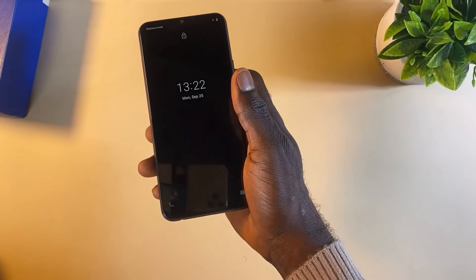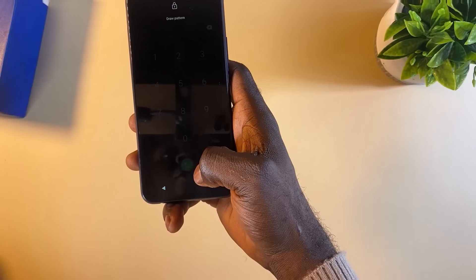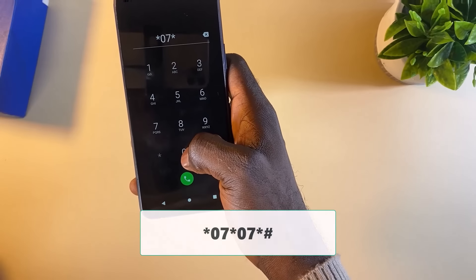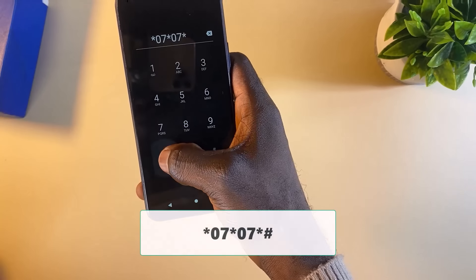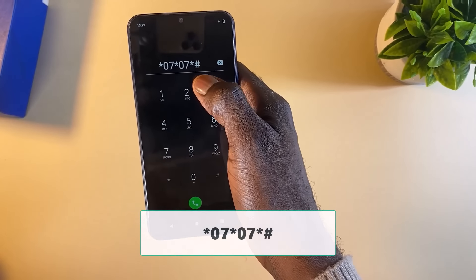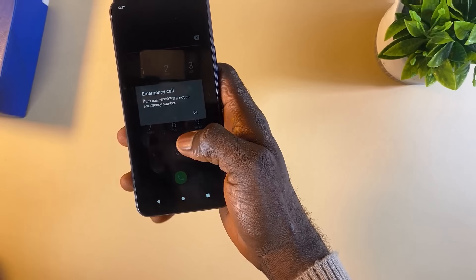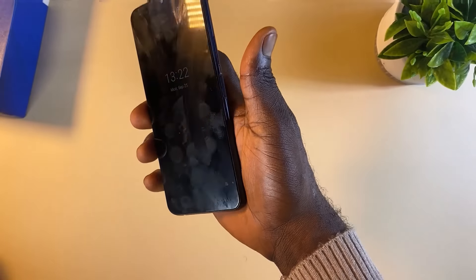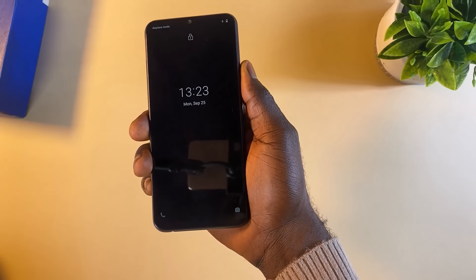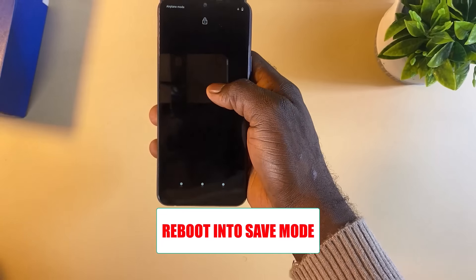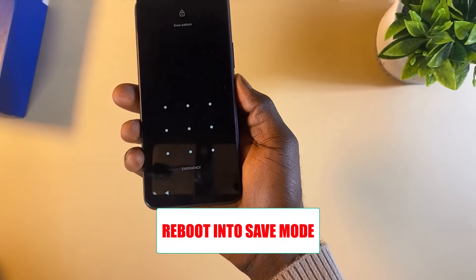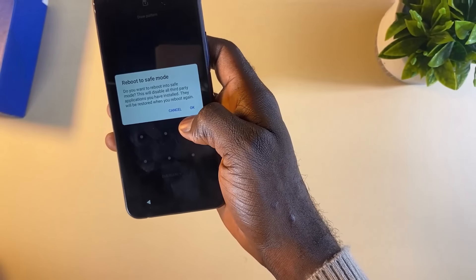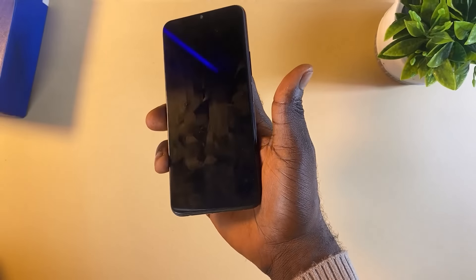After one minute is complete, go back to the emergency call section and dial the last code: star zero seven star zero seven star hash. Dial the code — it will say this is not an emergency number, click OK. Now you need to reboot into safe mode. Press and hold the power button, then tap and hold the power off option. You'll get a message — click OK to reboot into safe mode.